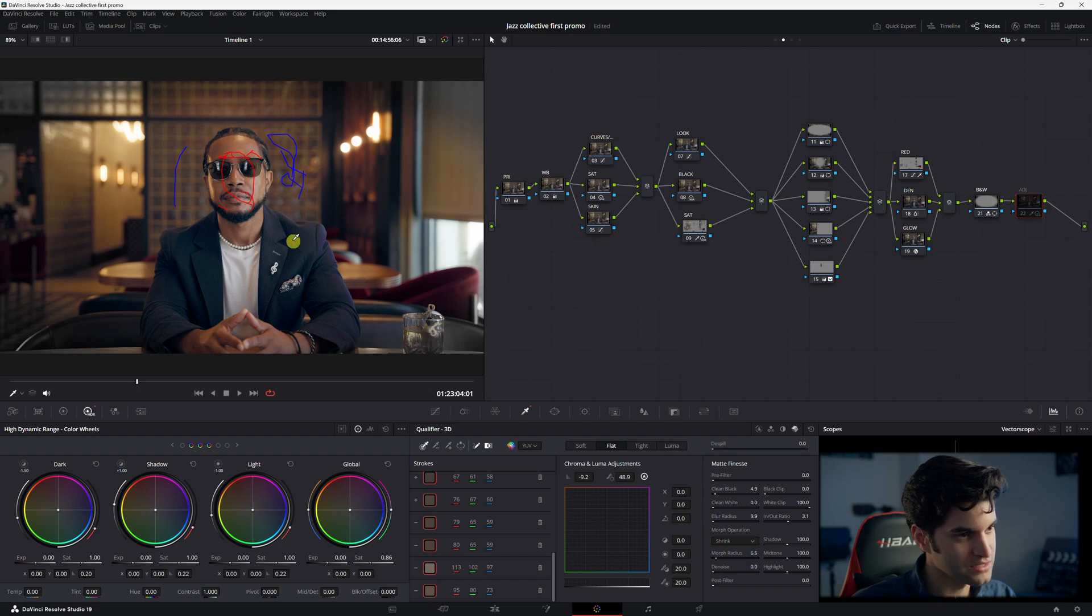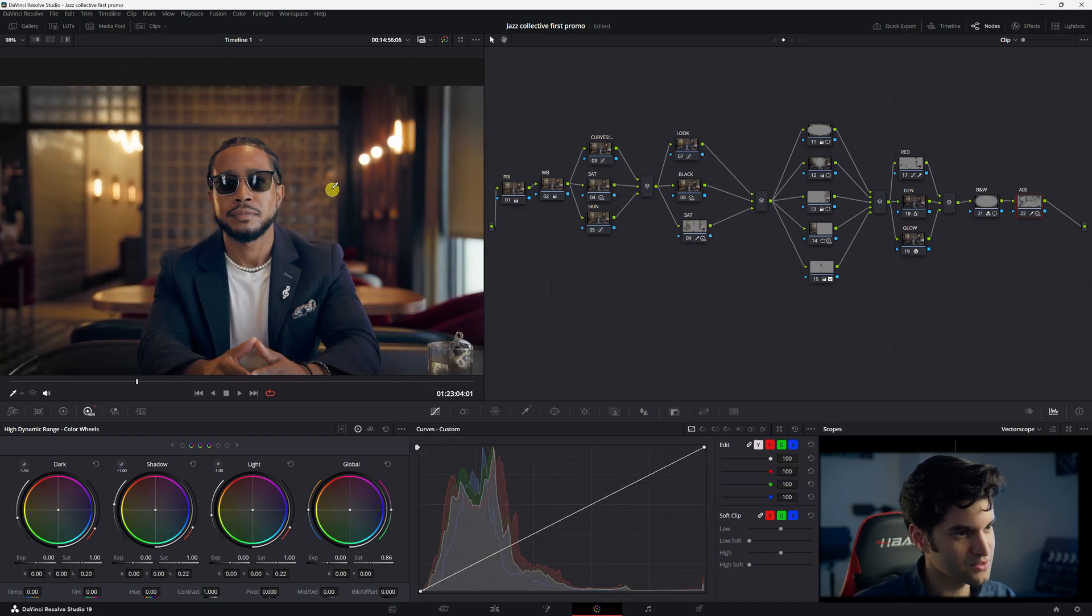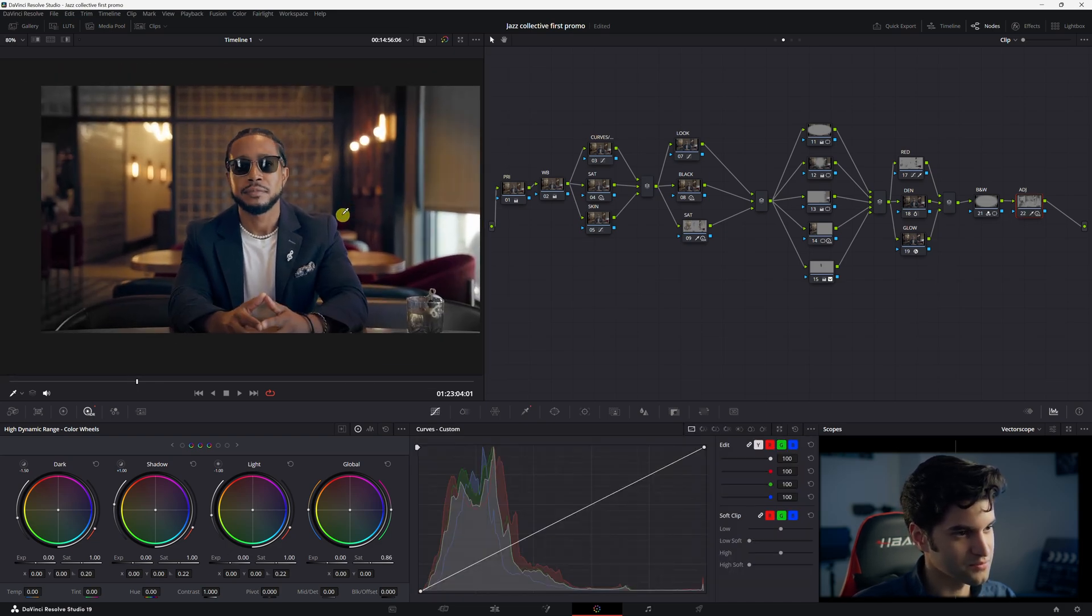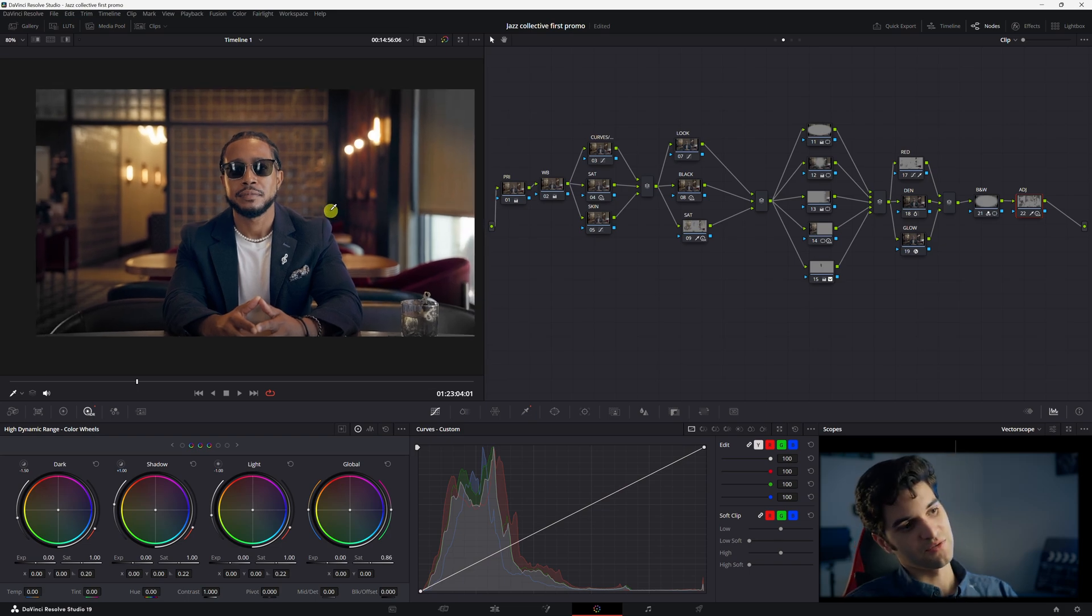So all I did was use the 3D qualifier, and I tried my best to only get the red behind his face without using a power window or like a magic mask, and I was able to do it. Just made the back wall look a little bit more gray, just to give his face more of a pop in the shot.